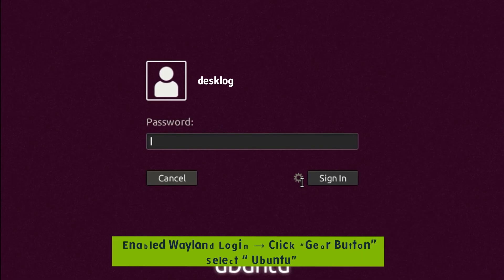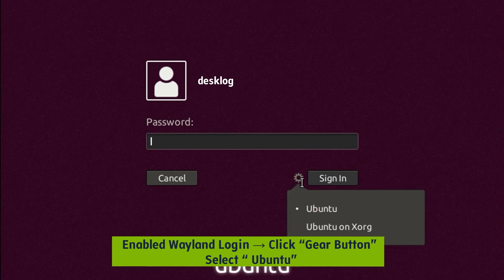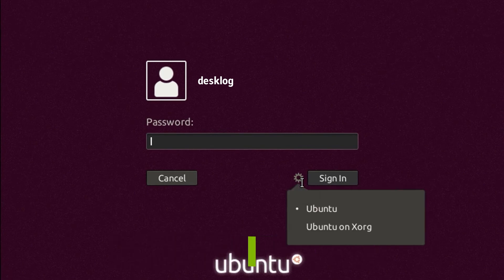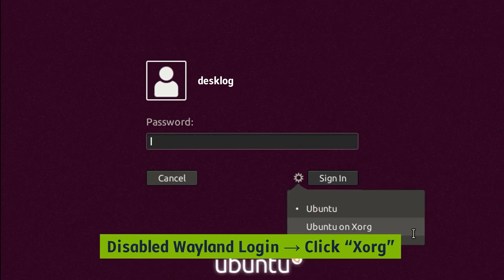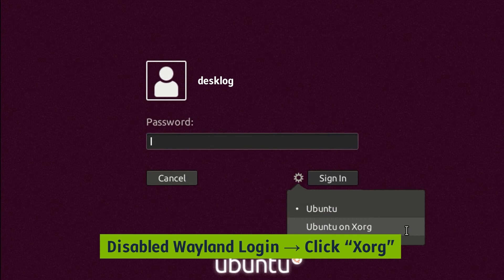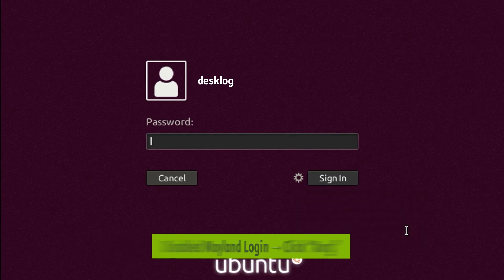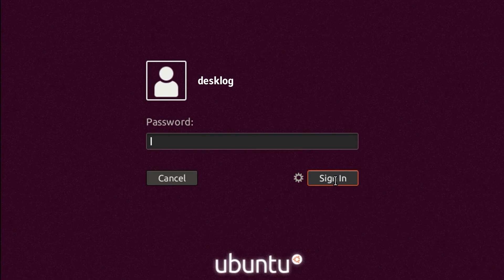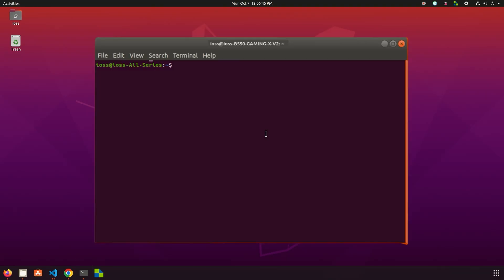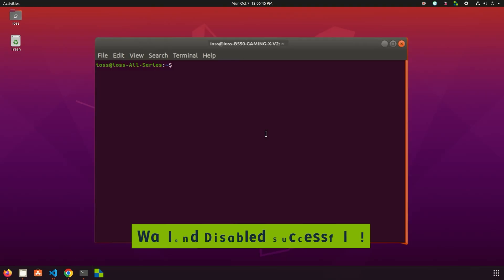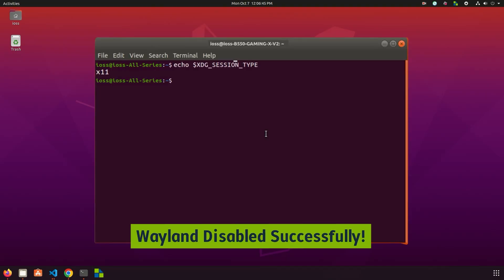To log into Ubuntu desktop using Wayland, click on the gear button and select Ubuntu option before you log in. If you have disabled the Wayland display server, you will only see the Xorg option appear or the gear button doesn't show up at all. The Wayland protocol is now disabled.